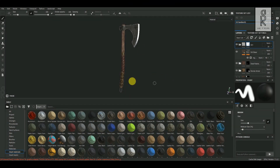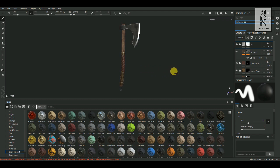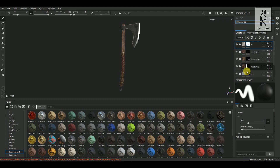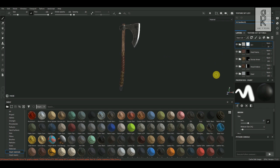So here we are in Substance Painter. In the previous part of the video series we have seen how to texture this model. If you haven't seen that video, please check it out — the link is given in the description below. Now let's export out the texture maps.